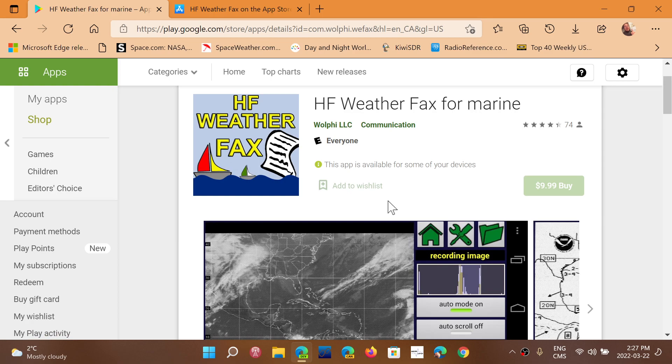And you'll be able to decode weather fax on your tablet and phone. And there's a lot of weather fax broadcasts out there, so you can have a lot of fun decoding all of that.